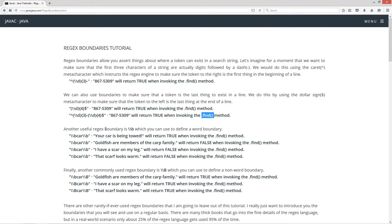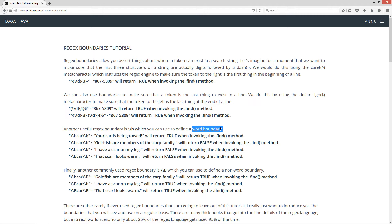Now another useful RegEx boundary is \b — the word boundary, written with the escape sequence. You might be wondering what a word boundary is. Let me explain that by example.